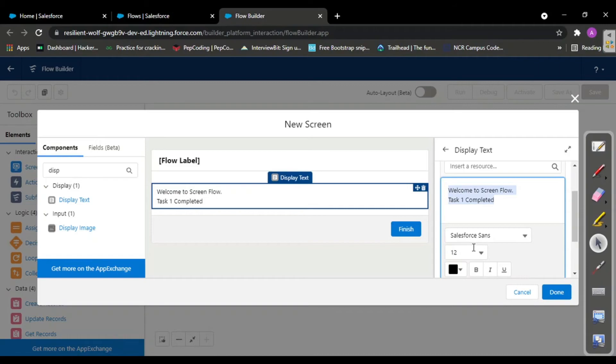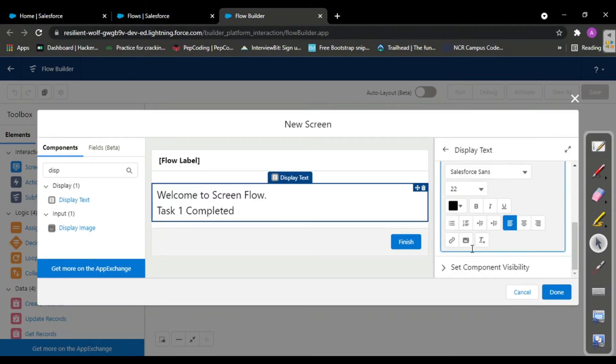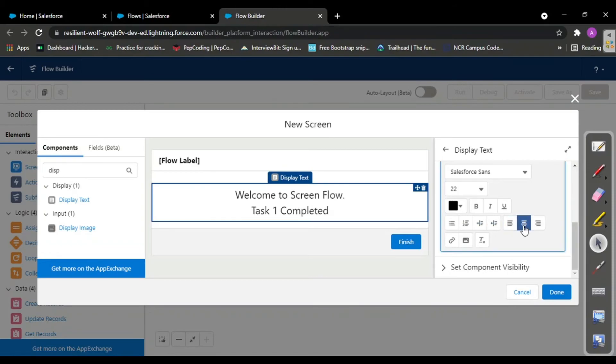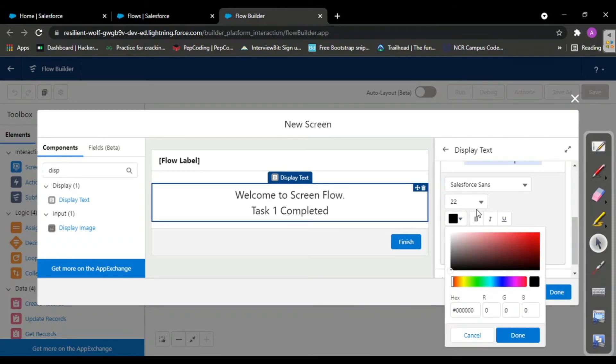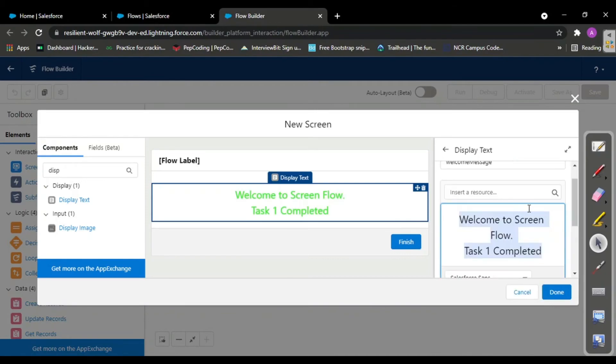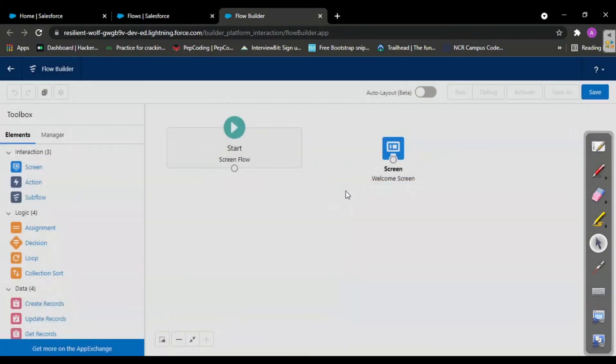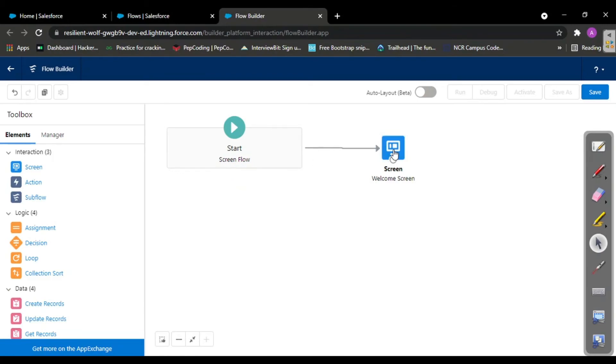The data inside will be 'Welcome to screen flow task one completed.' Here you can increase the font size, change the font family, show it in the center, change the color to green, yellow, or anything. For now I'm taking green color. Done. This is our connector.